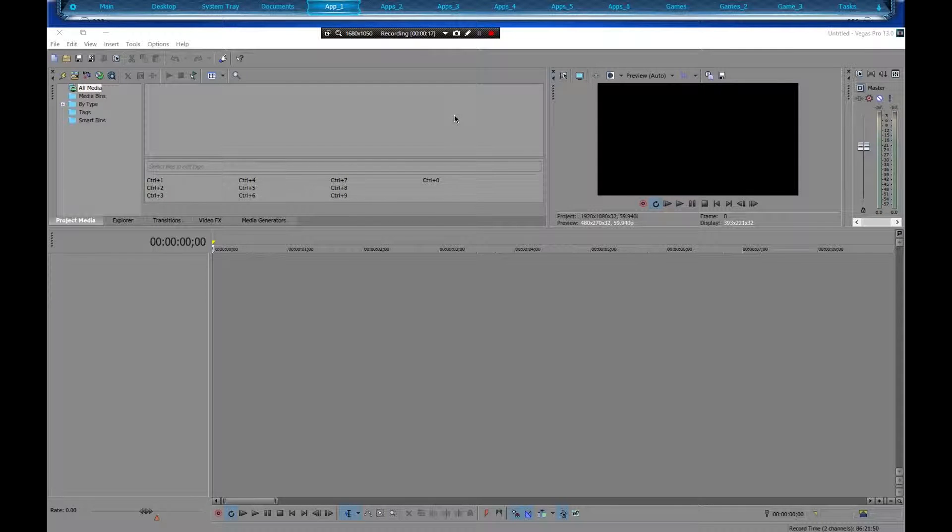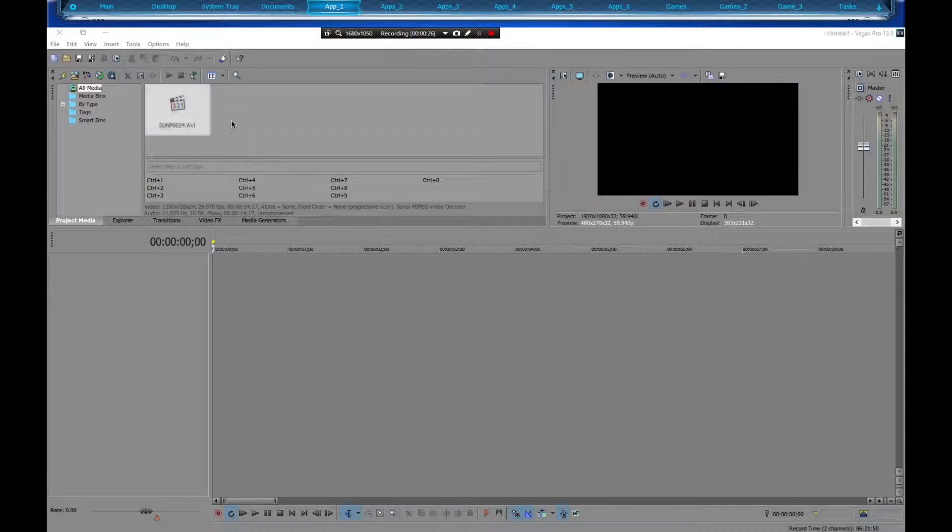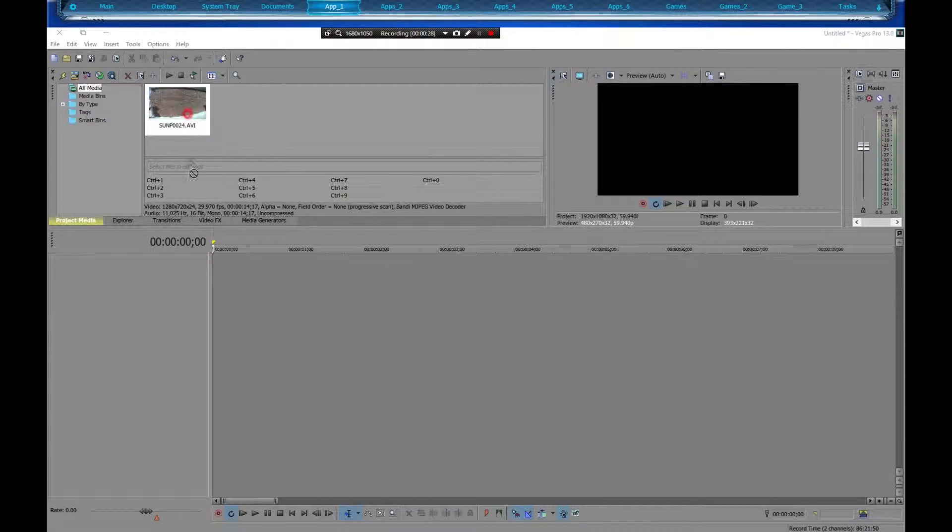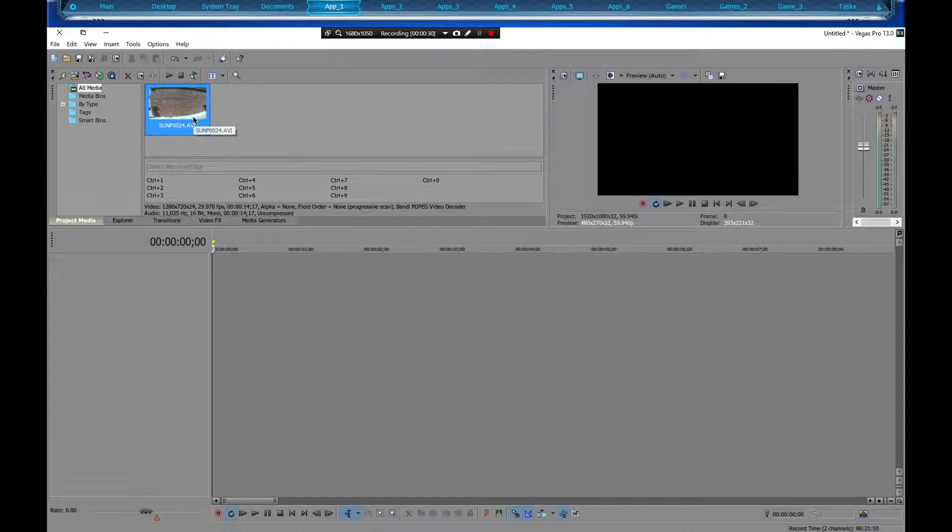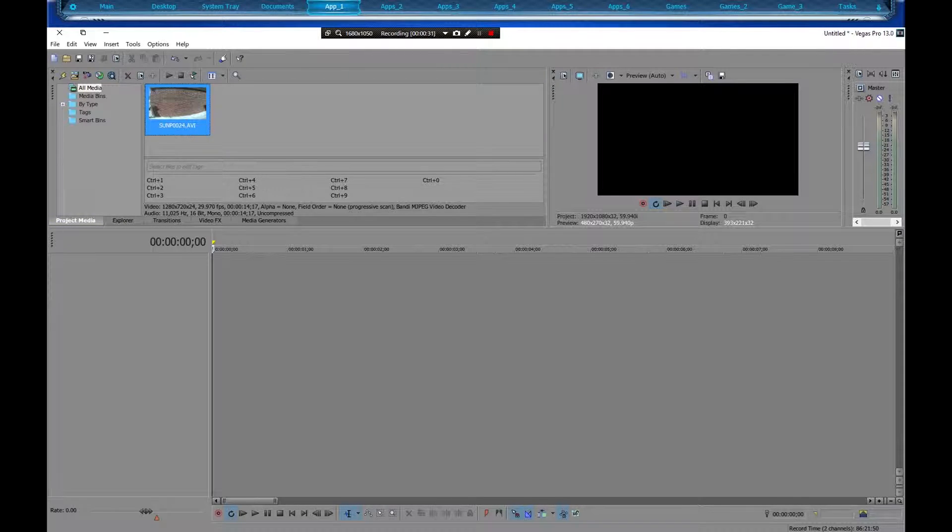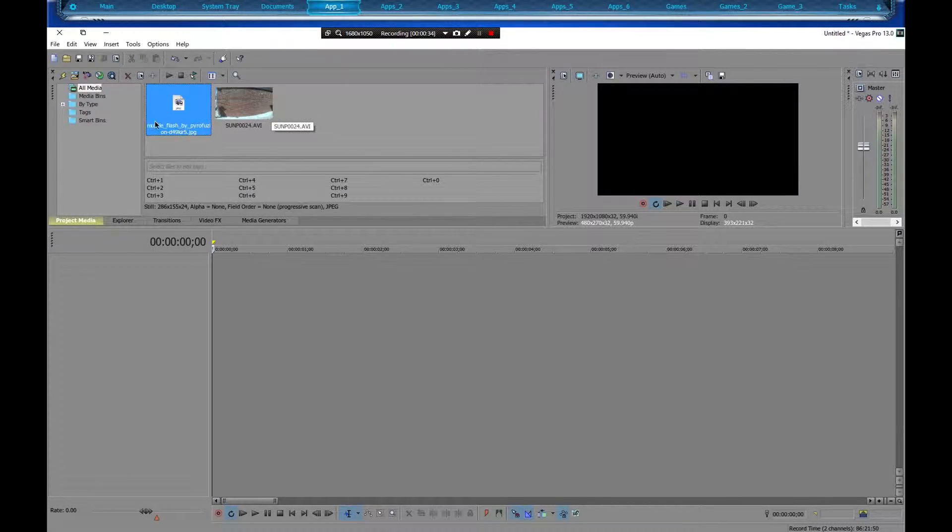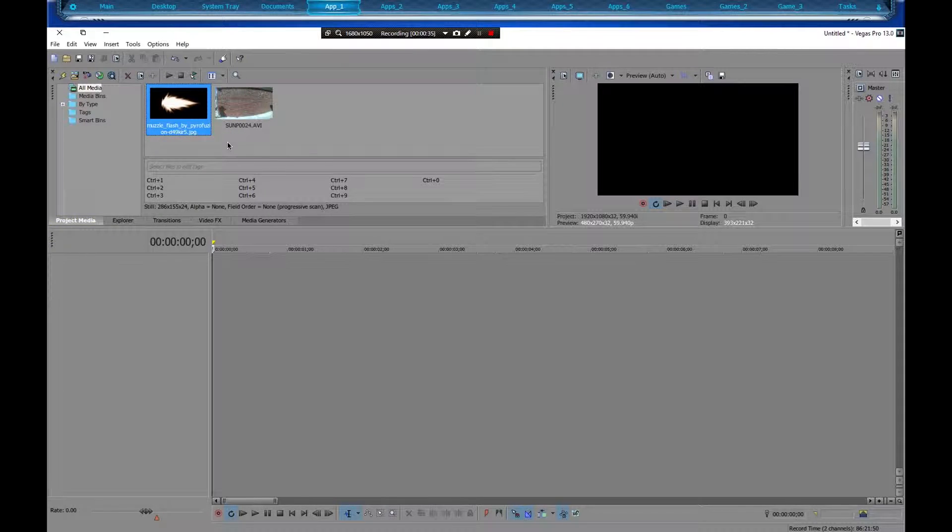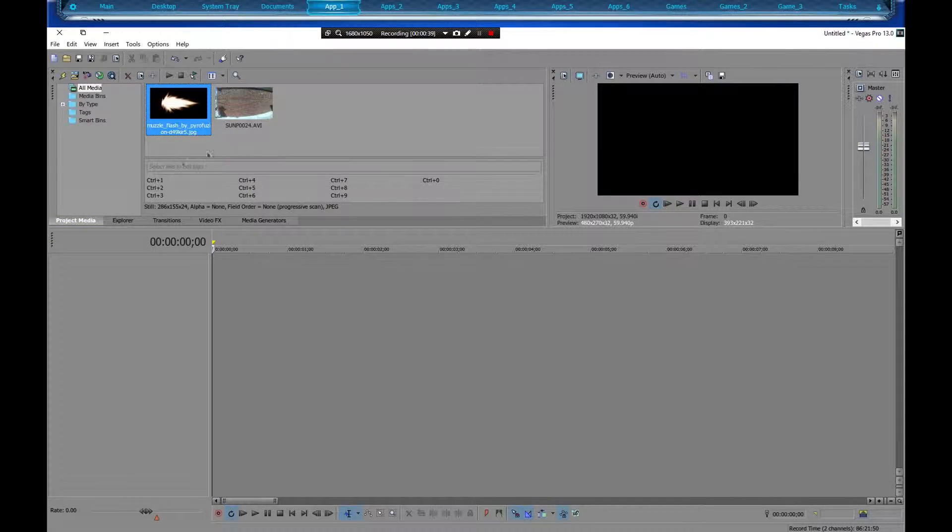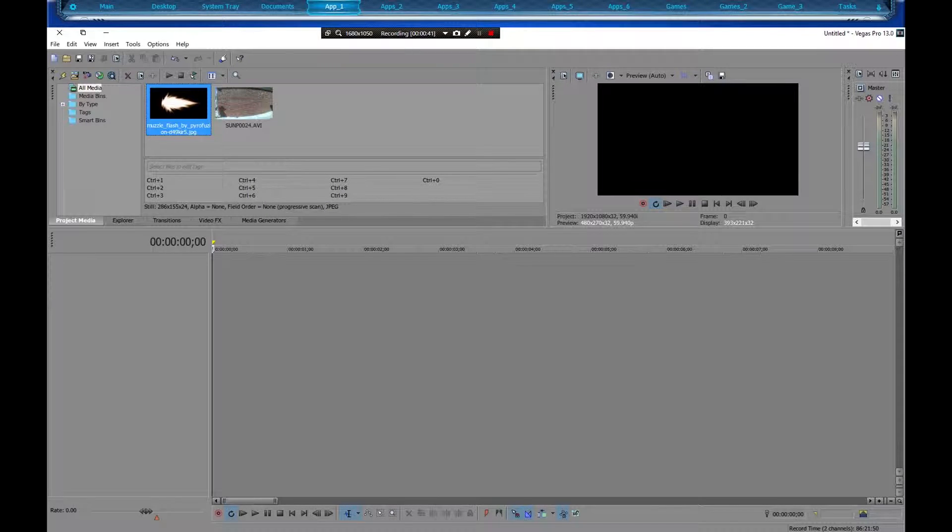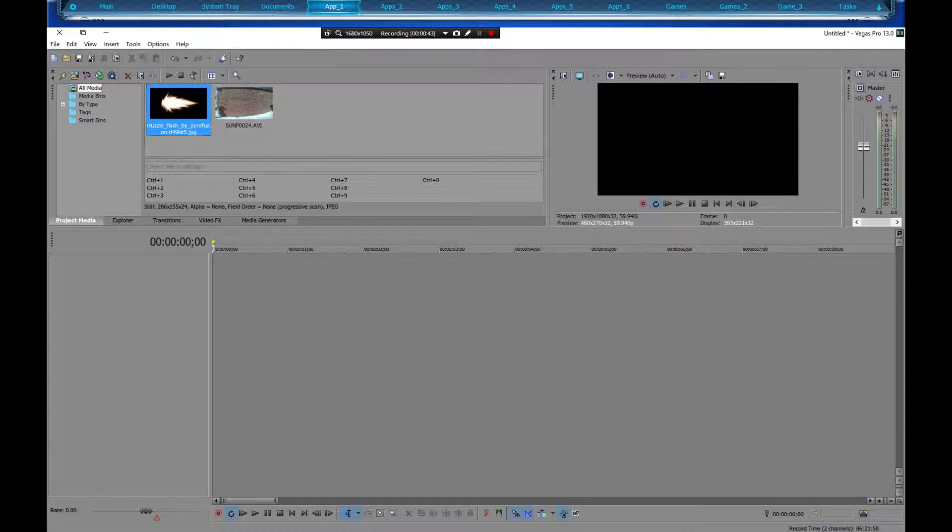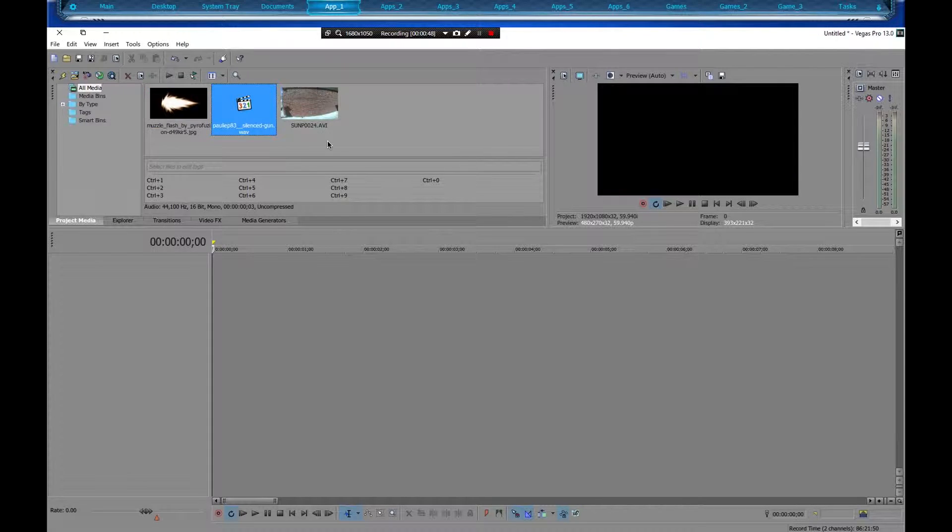Okay, we're going to need a couple of things for this project. We're going to need a video of whatever it is you're wanting to add the flash to, which I got mine right here. And also you're going to need a muzzle flash, which I got this right here. Which I will put links to everything in the description. And for this tutorial I'm going to be adding a silenced gun sound from PaulLip83 that I downloaded from freesounds.org.